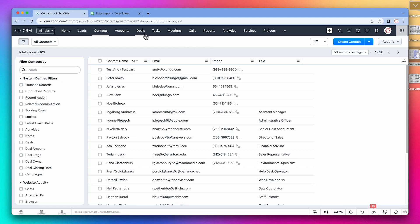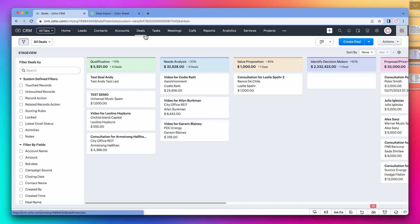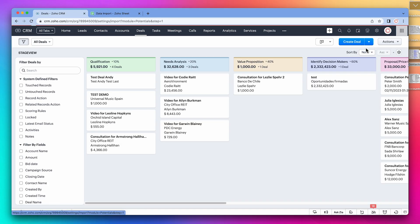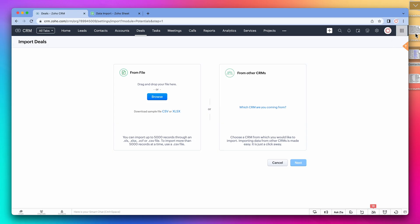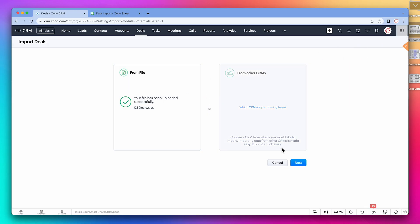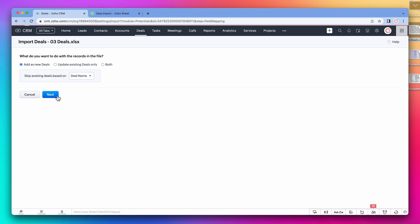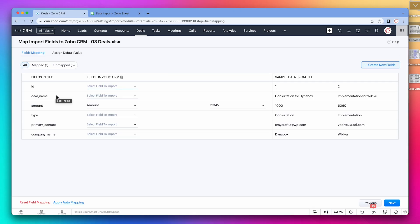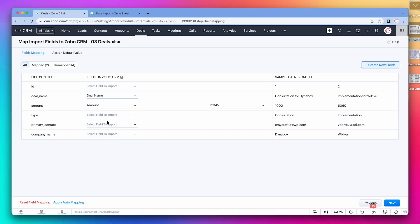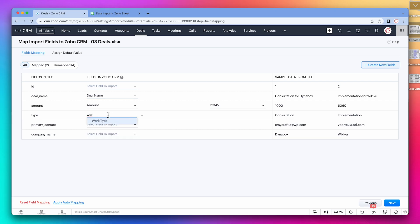Now we're going to import the deals. So, import new deals. Drag and drop the deals spreadsheet. In this case, we're going to add all deals as new. I know all of them are not in the CRM, so we don't need to update any records. Now let's map the fields. Deal name is deal name. Type is the field that we added to the layout called work type.